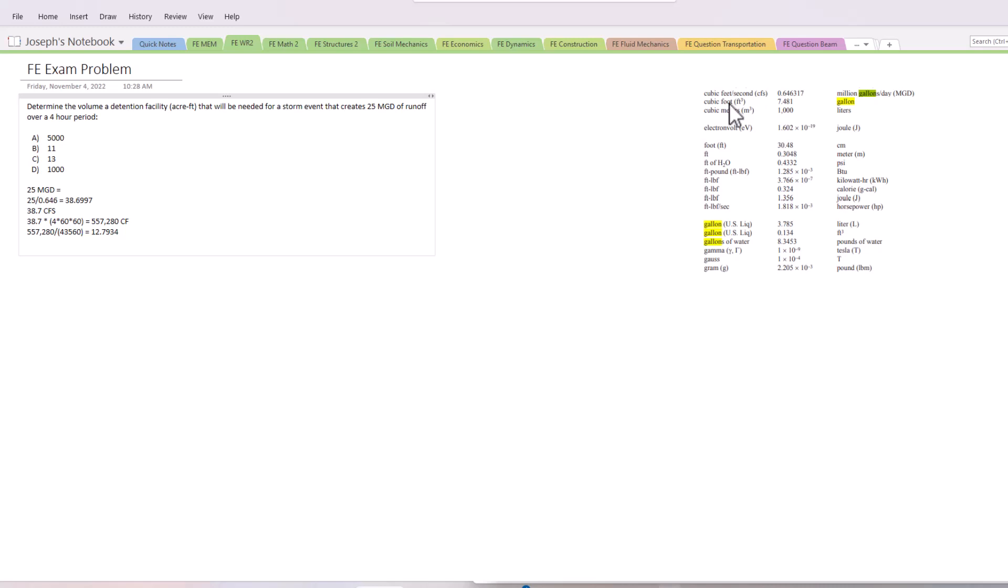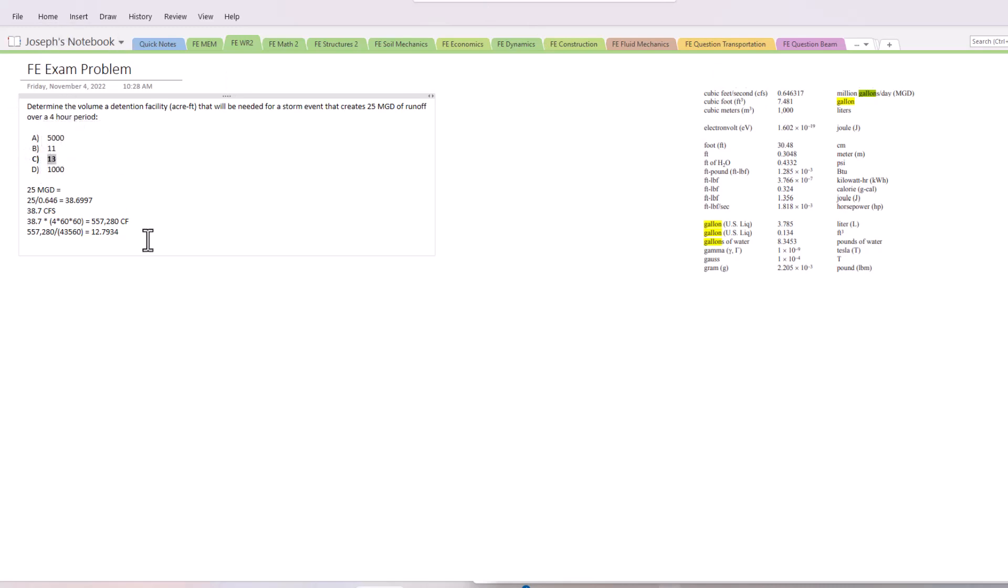a total of acre-feet. So the answer we're looking for is C, 13 acre-feet. This really teaches you that some of the FE exam questions are going to be purely unit-based, but you have to be careful to make